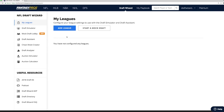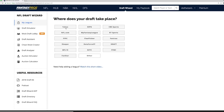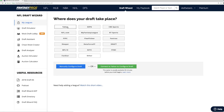Next, import your league. The import process is straightforward. From either the My Leagues or Draft Assistant page, click the Add League button. You'll be asked to choose your league's host — let's go with Yahoo today. Click Yahoo, and then click the Connect to Yahoo to Configure Draft button.